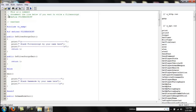So right here is define filter script. A filter script is basically an add-on to your game. A game mode is the game itself. I'm just going to keep that for now.